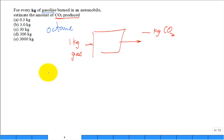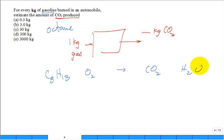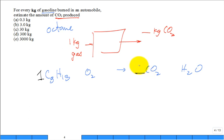So octane is C8H18. We're going to get some oxygen from the air, and it's going to produce some CO2. If I have one of the fuel, how many CO2s do I produce? Eight. One kilomole of fuel produces eight kilomoles of carbon dioxide.